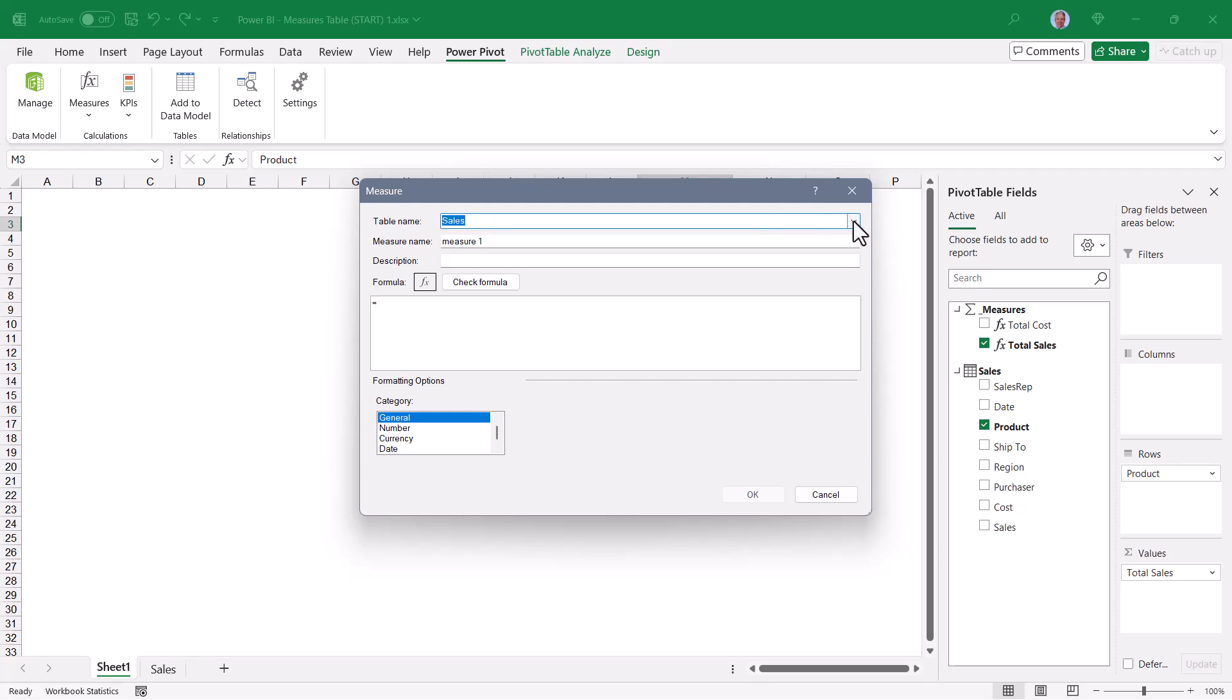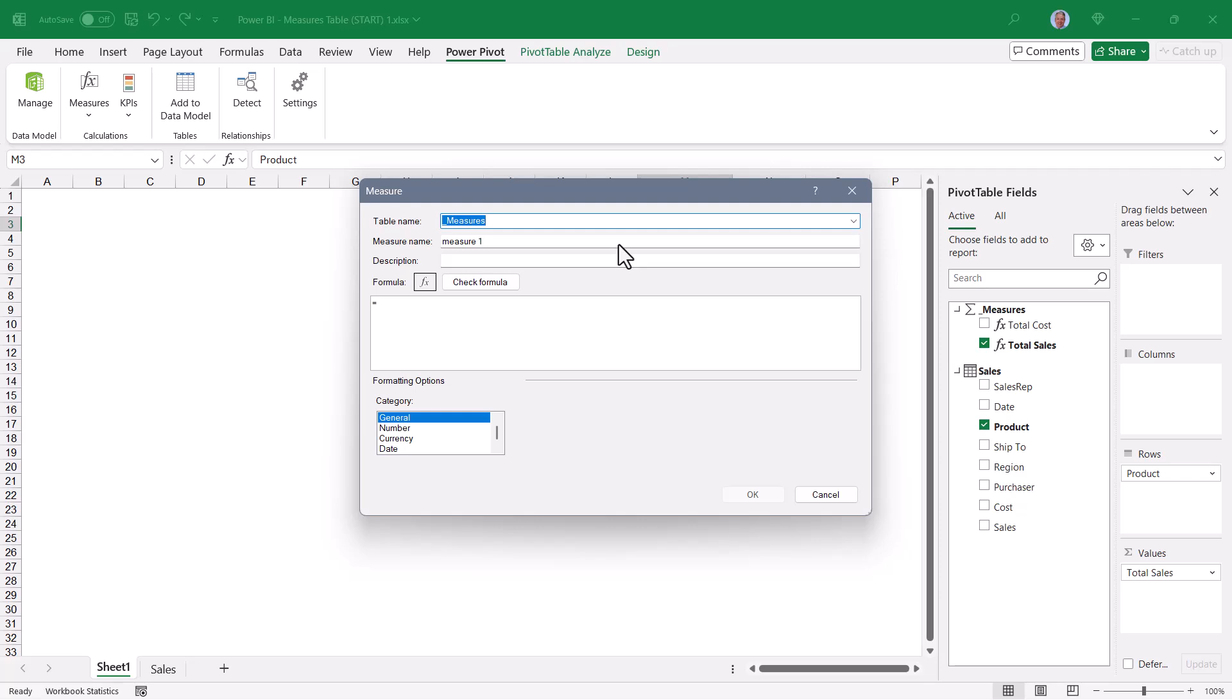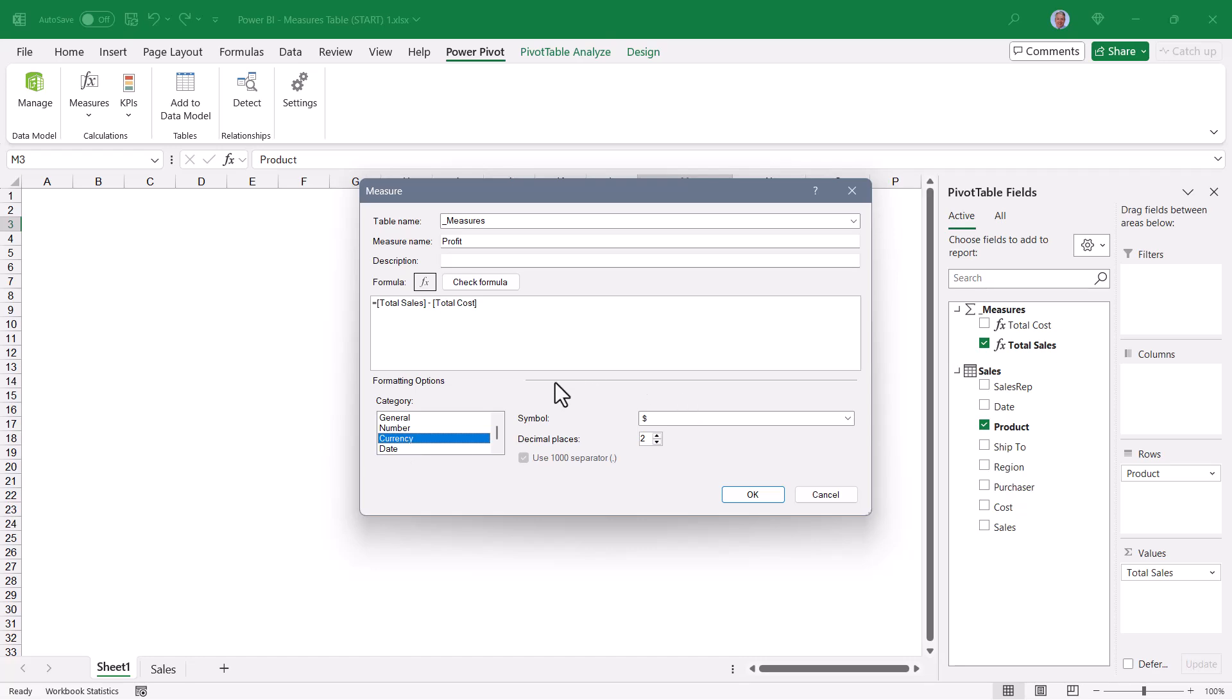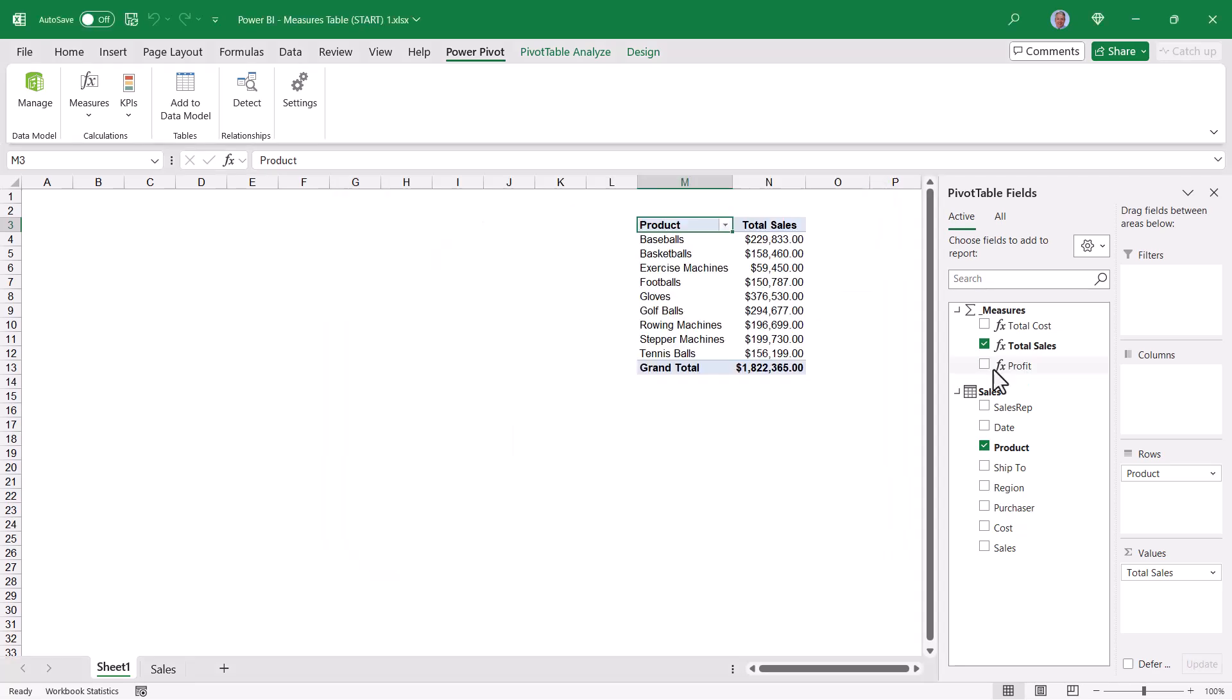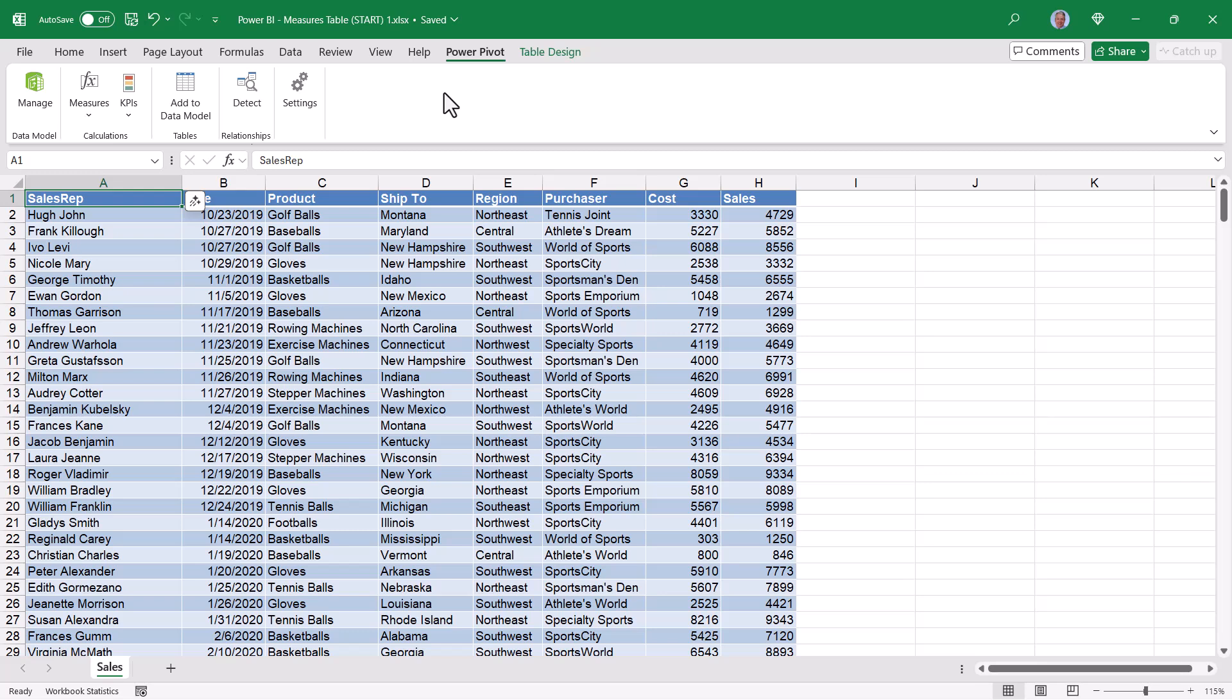So Profit might be the total sales minus the total cost. And I'll format it as a currency with two decimal place precision. And then I could add Profit to my pivot table. Remember I had said earlier that the best practice is to create the Measures table before you add any other tables to your data model.